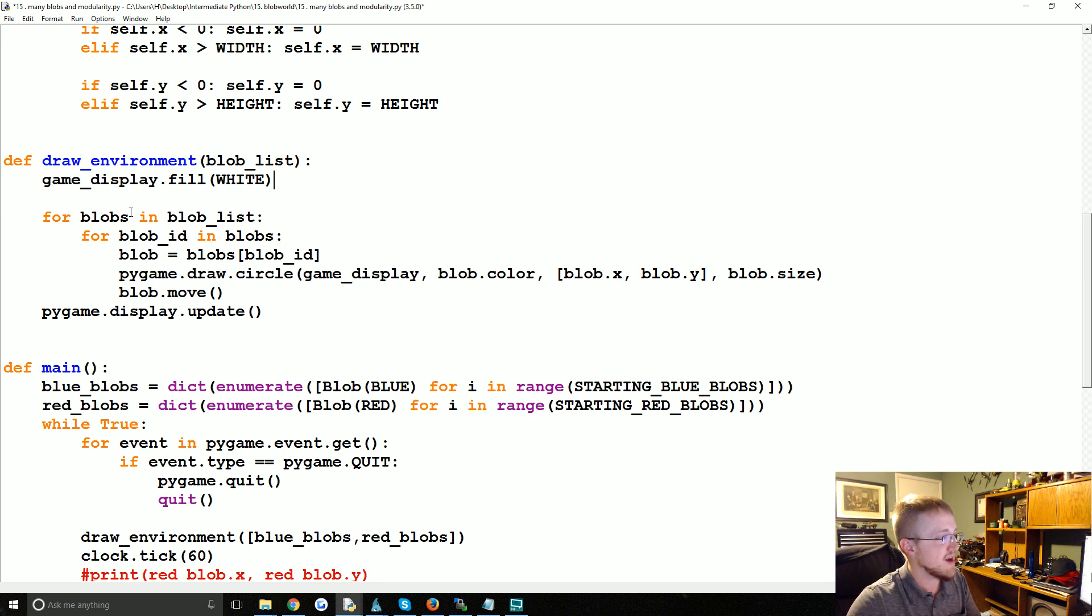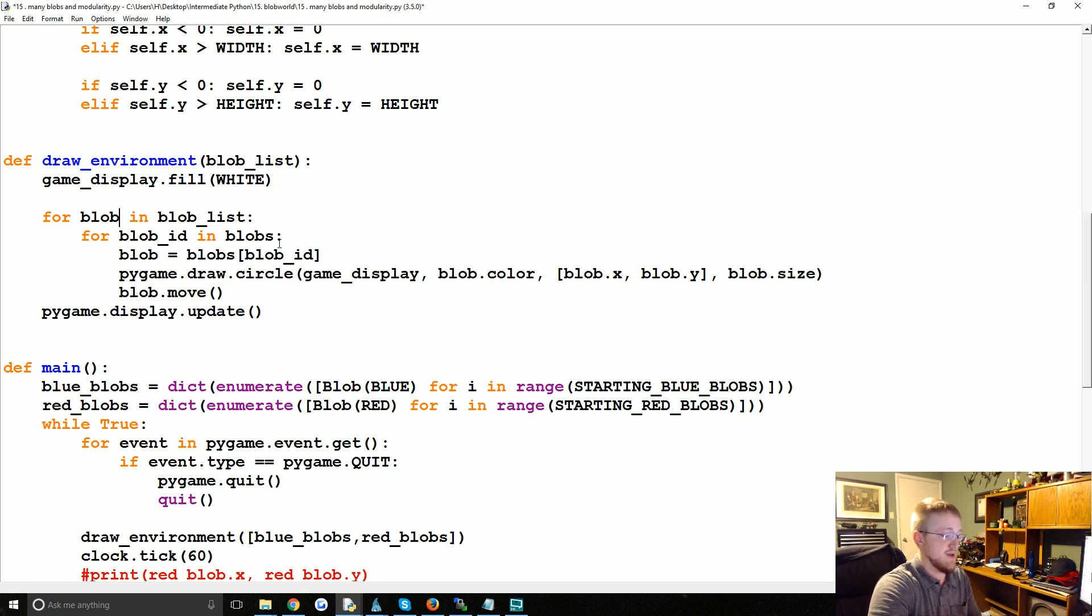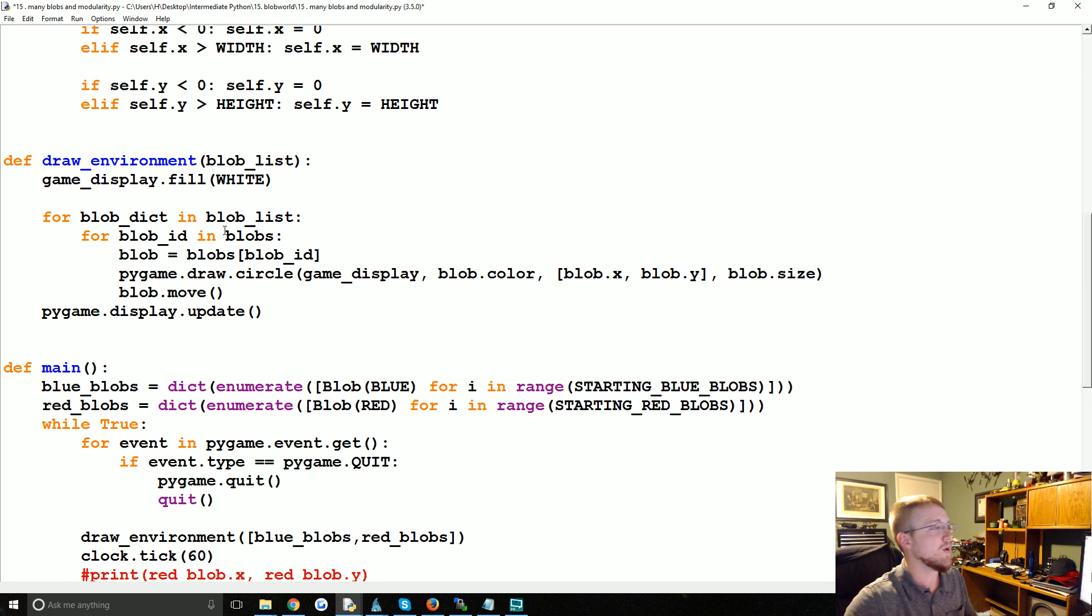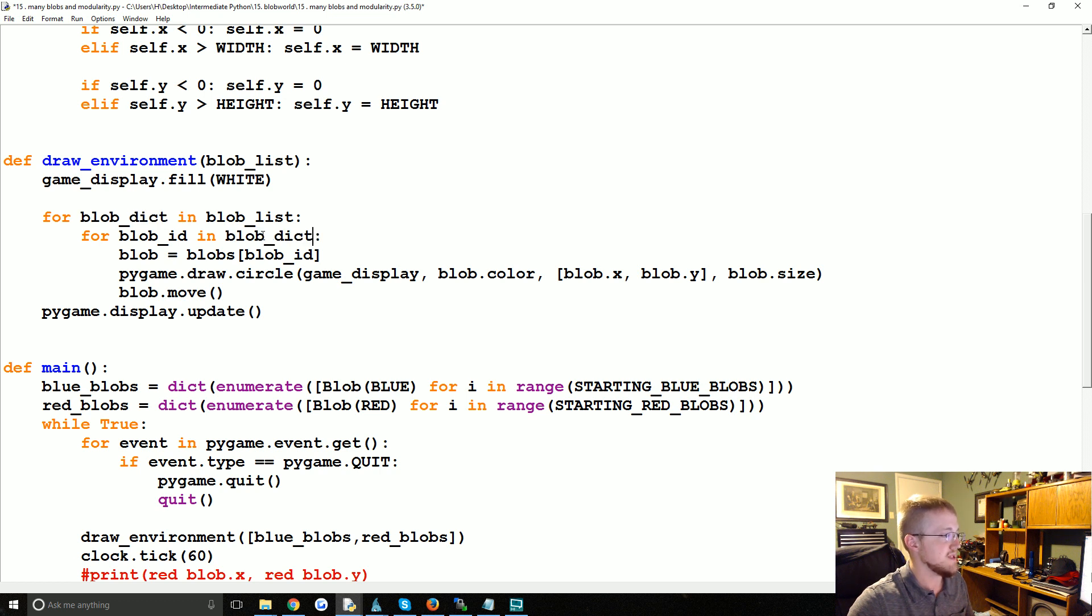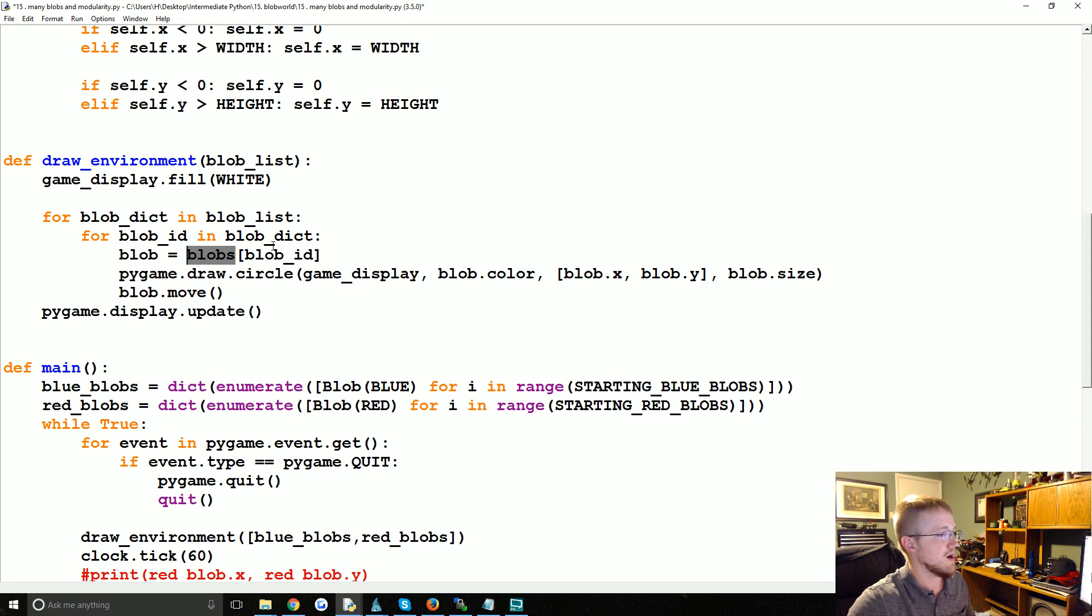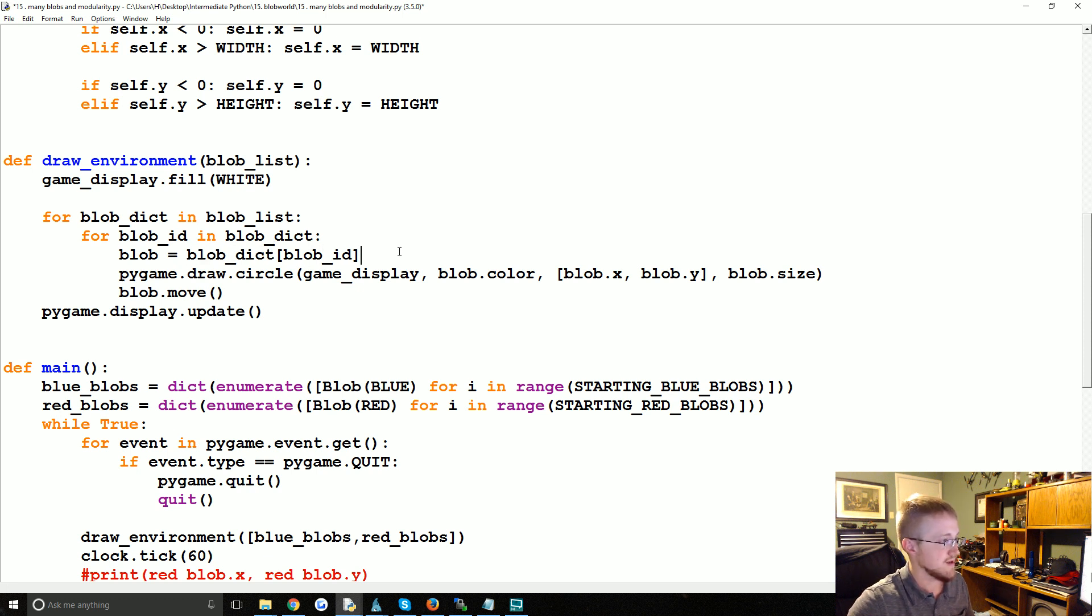And then for blob in the blobs, we might also say for blob_dict in blob_list - maybe that would be a little more clear what we're doing. So for blob_dict in blob_list, for blob_id in blob_dict, blob equals blob_dict[blob_id]. Cool.